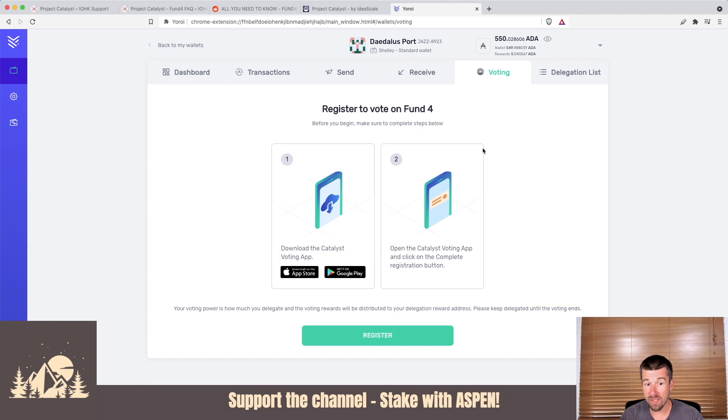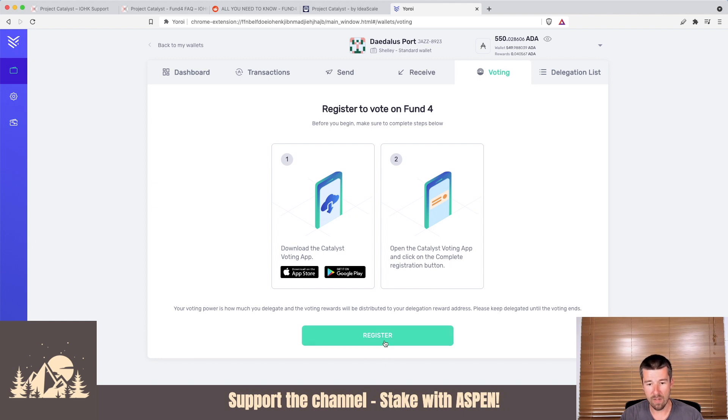From here, it's going to say to register for Fund 4, the first thing we need to do is download the Catalyst voting app, then open it up and click on complete registration. Then we're going to click on register. Let's go ahead and get Catalyst installed on our smartphone.